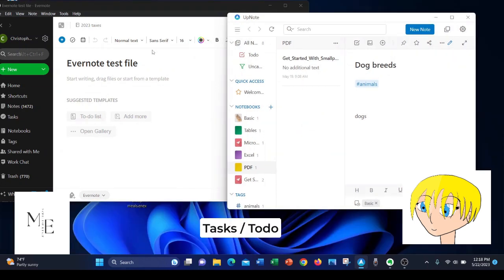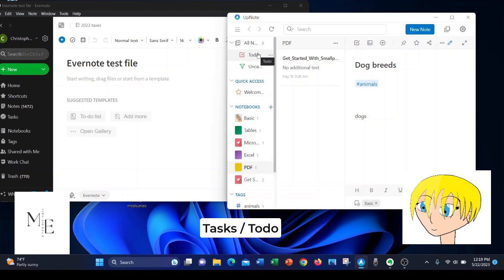If you look on the left hand side of the screen, you'll see that Evernote has tasks in their app and in UpNote, they call them to-dos. It means the same thing, and they're both on the left hand side of the bar.